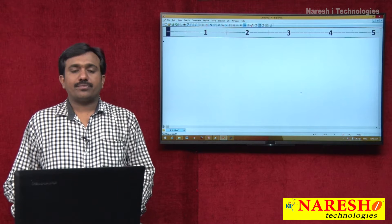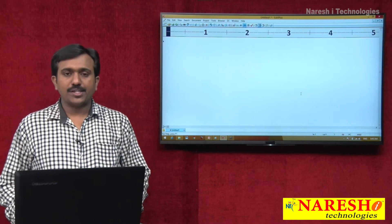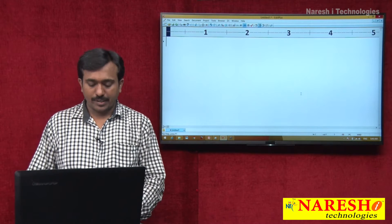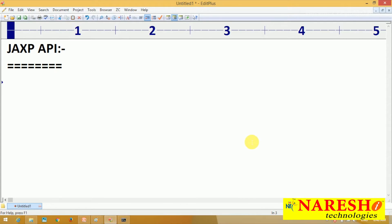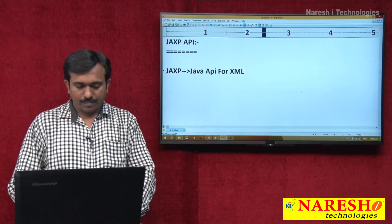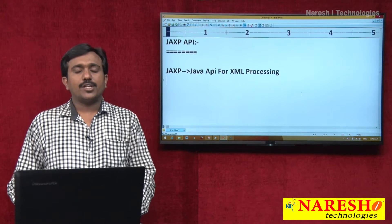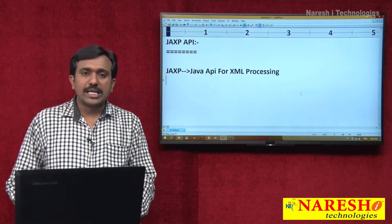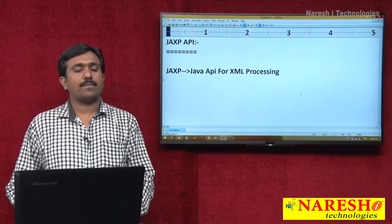Welcome to Narayshati, my name is Sadeesh. In today's session I am going to be discussing about JAXP API. JAXP stands for Java API for XML processing.